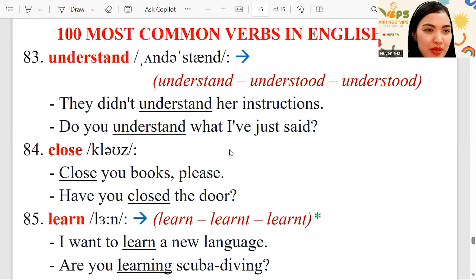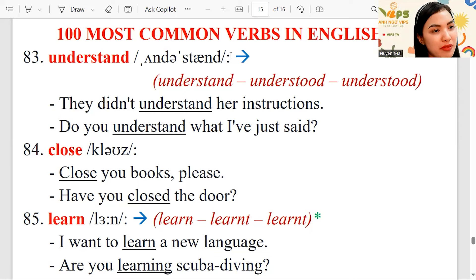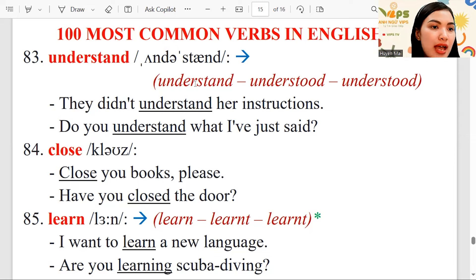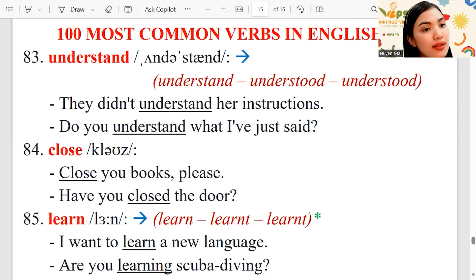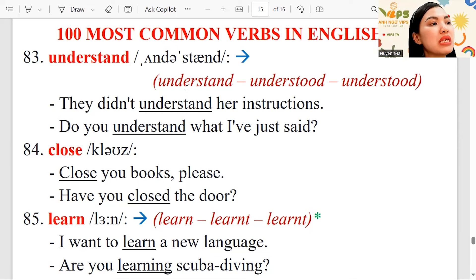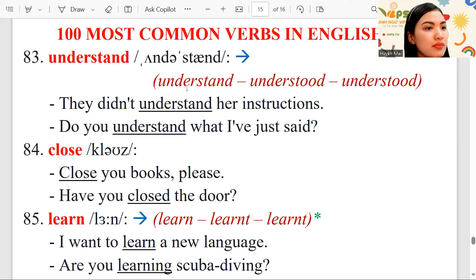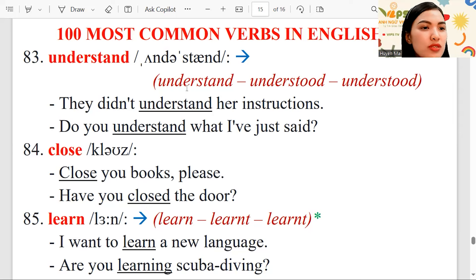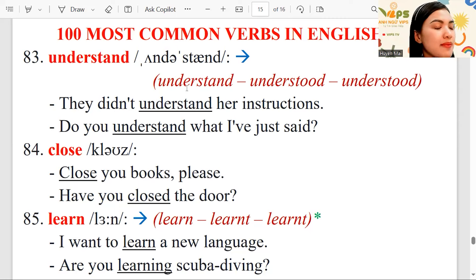Hi, this is Mary from VIPS TV. Let's continue with a hundred most common verbs in English. Number 83: understand. Understand means to realize, to get the meaning of something — maybe the words in a letter or what somebody says.